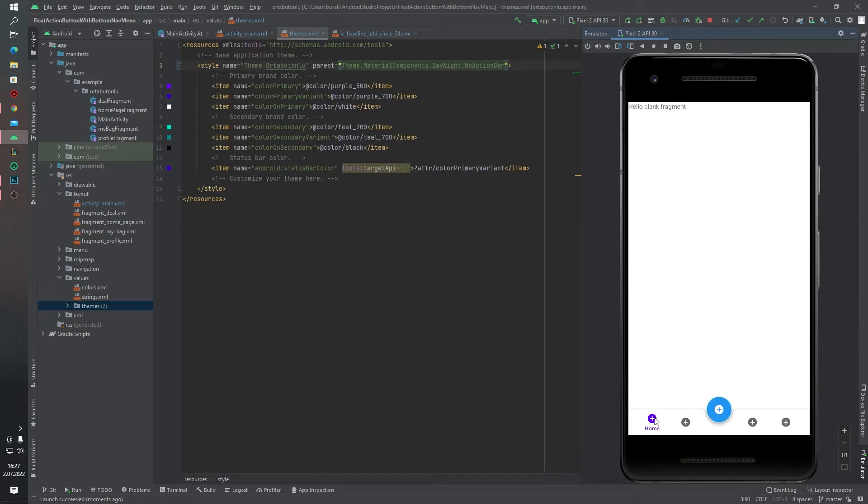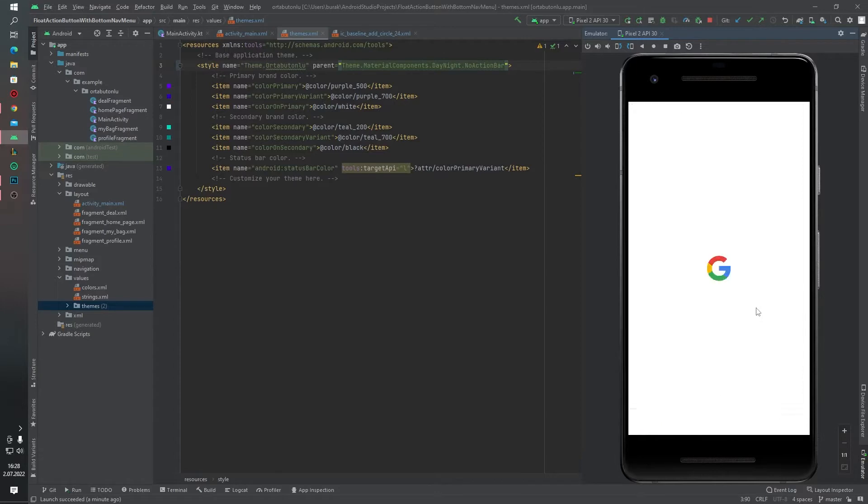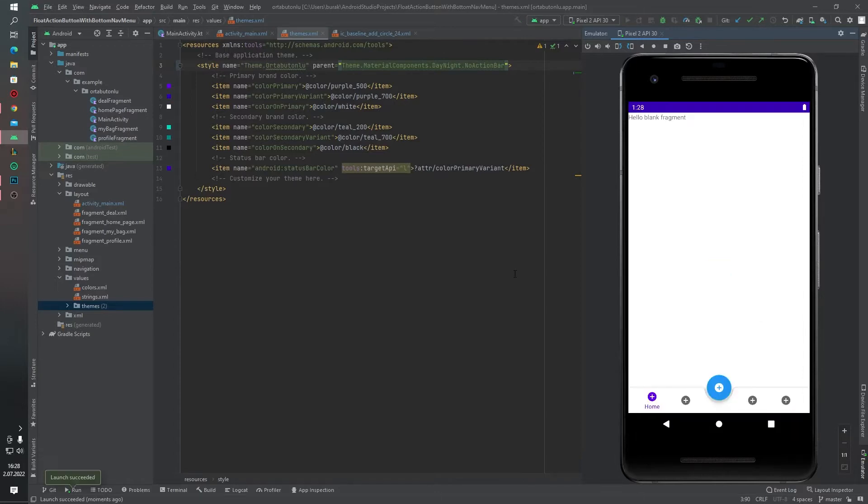Hello guys, welcome to another video. In this tutorial, we will learn how we can create this big menu item button in the middle of a bottom navigation view. As you can see, we have a bottom navigation view and in the middle of it, we have a big button. It's very popular these days, and I want to record a video about it.